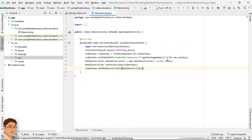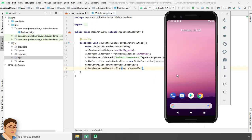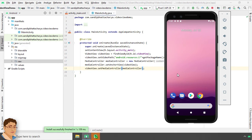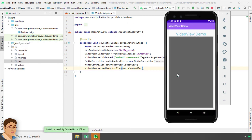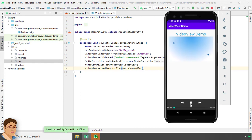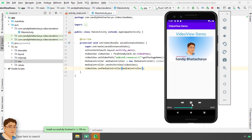Let's run the app to see the output. As you can see the video is playing and we can also pause the video.